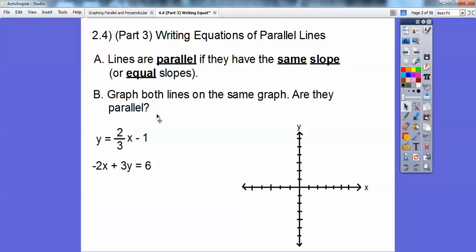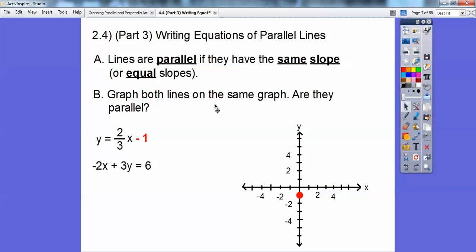So here I see y equals 2/3x minus 1, so I'll graph the minus 1 first, and then this one's negative 2x plus 3y equals 6. I'll graph this one in red first. I'll put the negative 1 down here in red, and then I'm going to use my slope. My slope is up 2 to the right 3, so I go up 2 and then to the right 3, and then connect it up and write the equation next to it in red.